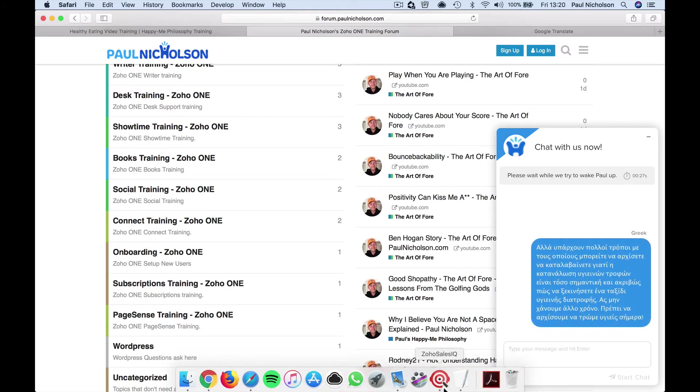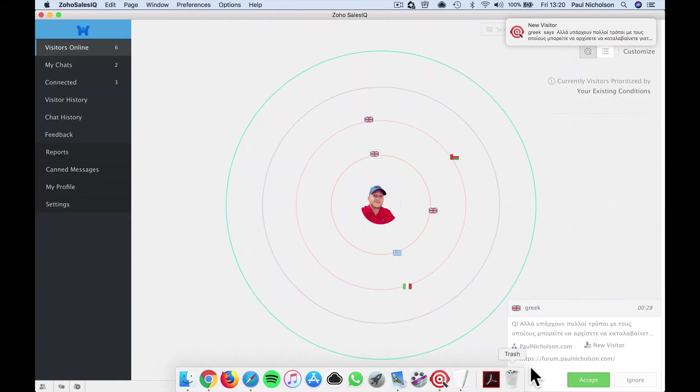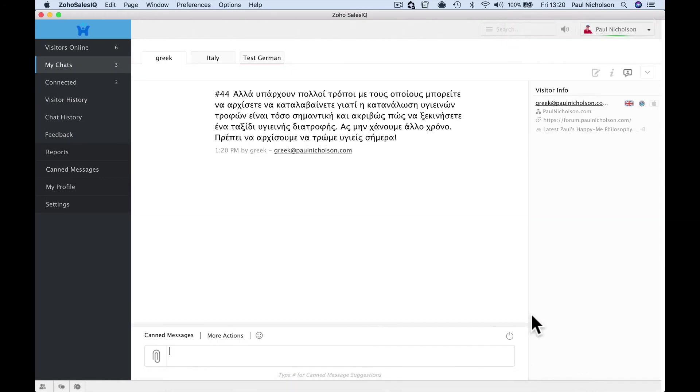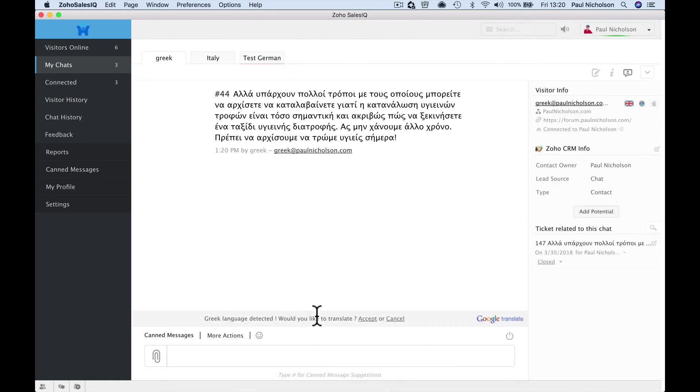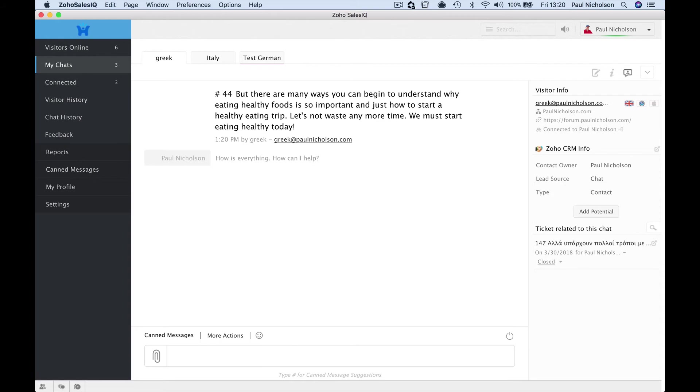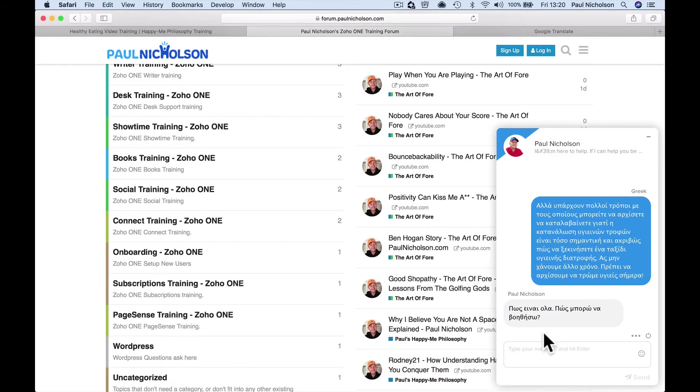Hello, I'm online. So this is me. My website flags to me, happy me, flags to the happy me. So I'm going to put Greek, greek@paulnicholson.com and paste in that. Start the chat. I'm going to get the beep. Accept the chat. Here comes up a little pop—Greek language detected. Would you like to translate? Yes.